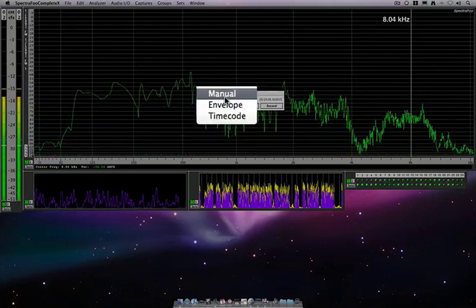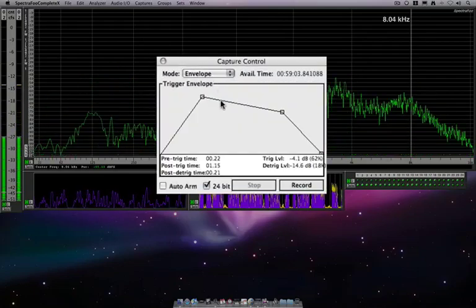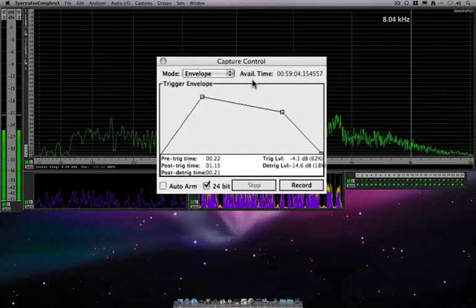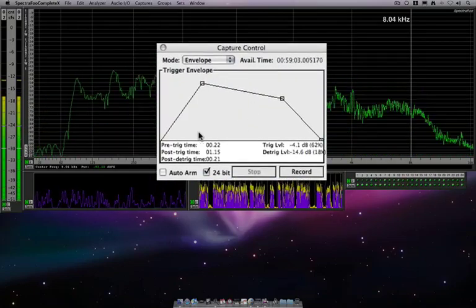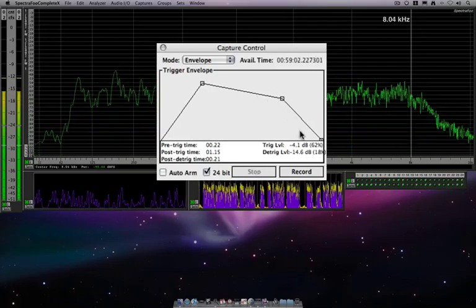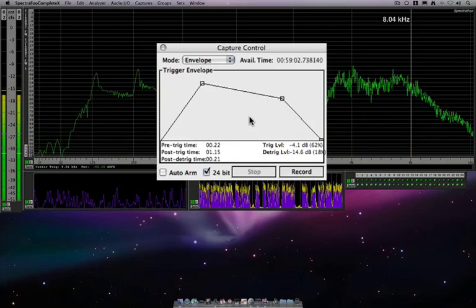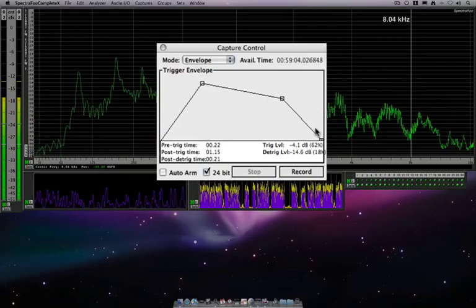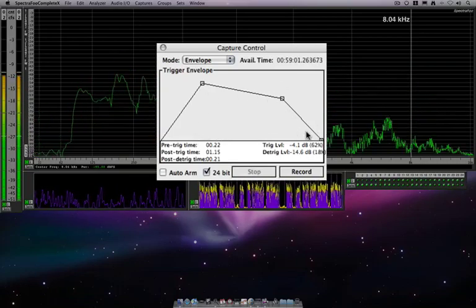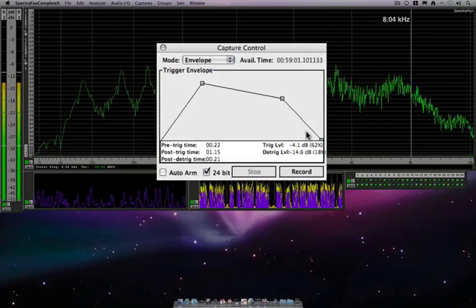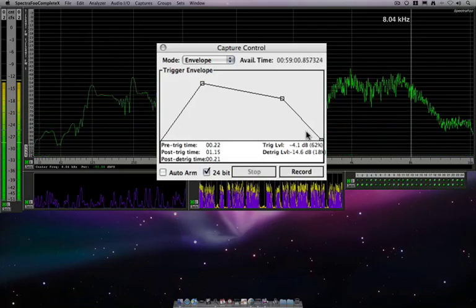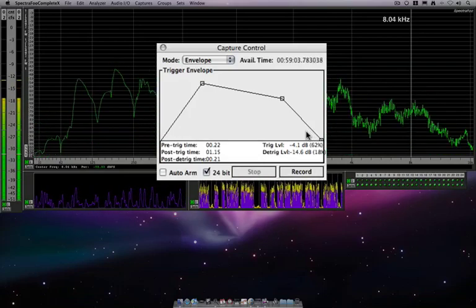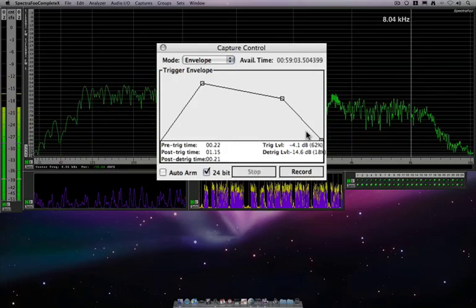And the last method, which is pretty unique, is the envelope. So just like an envelope from an oscillator or a sampler, we can set parameters for what we want to trigger SpectraFoo's recording and when it should stop, and SpectraFoo will sit there and do it automatically.